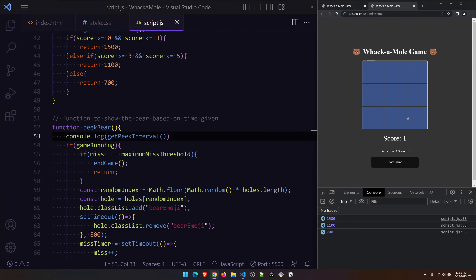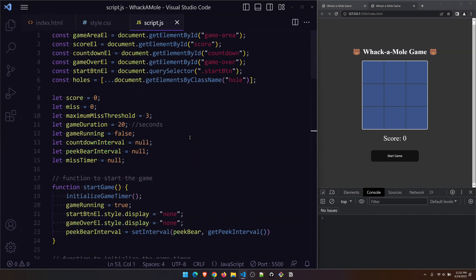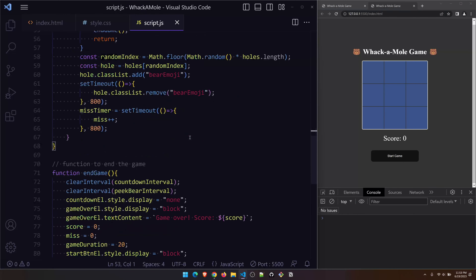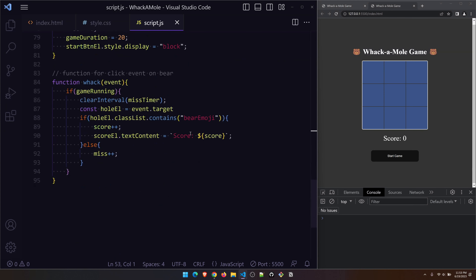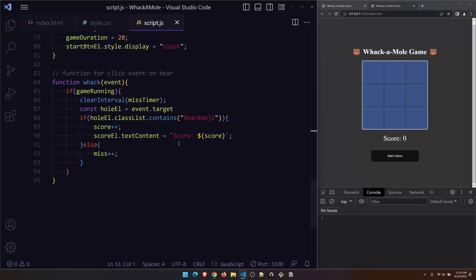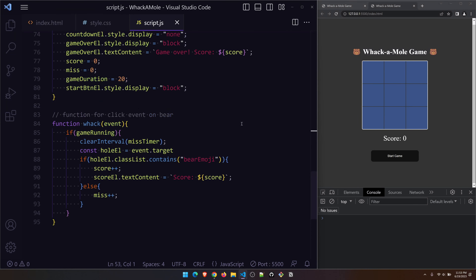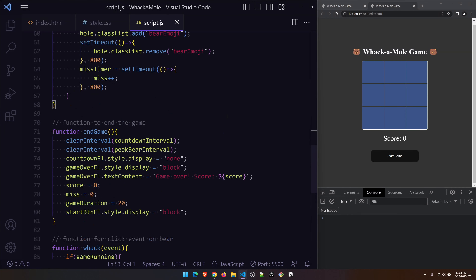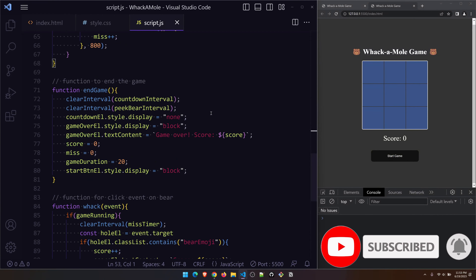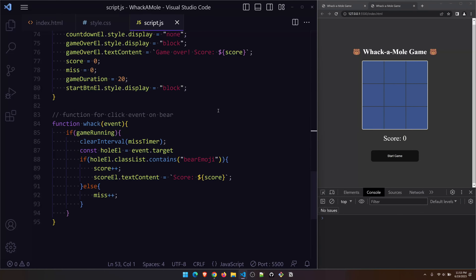That's it for the video. If you notice there's a small bug — or I'd call it a feature we can enhance — in this game you can actually multiply your score using a certain workaround. Test it out and let me know in the comments what it is and how to avoid it. If you can't figure it out I can do a follow-up video on it. Until then, keep coding and I'll see you guys in another one.